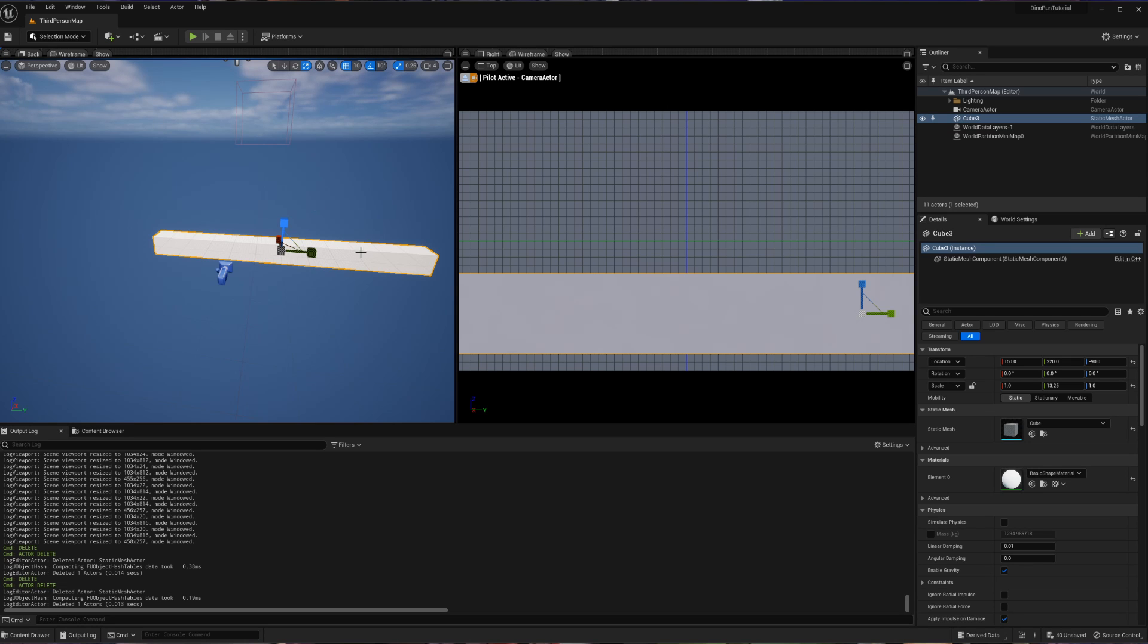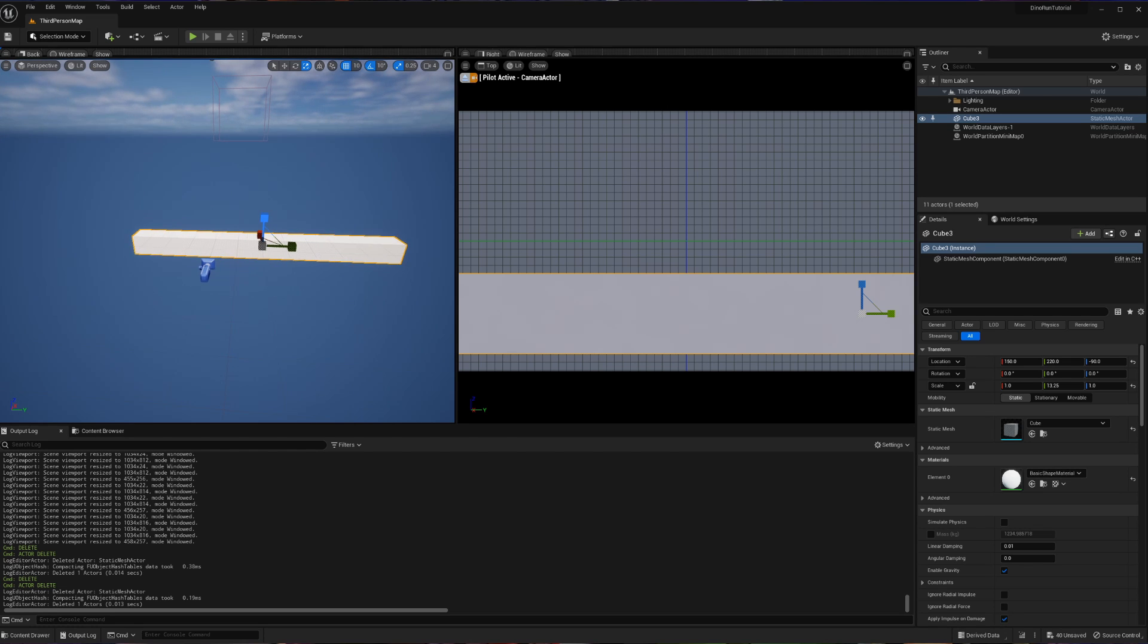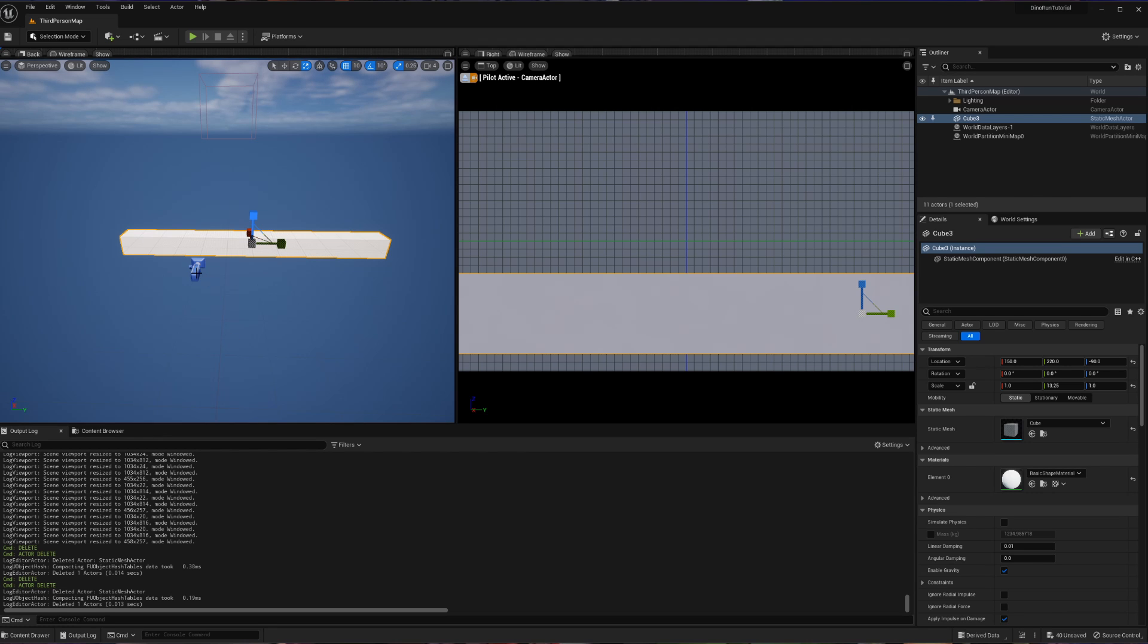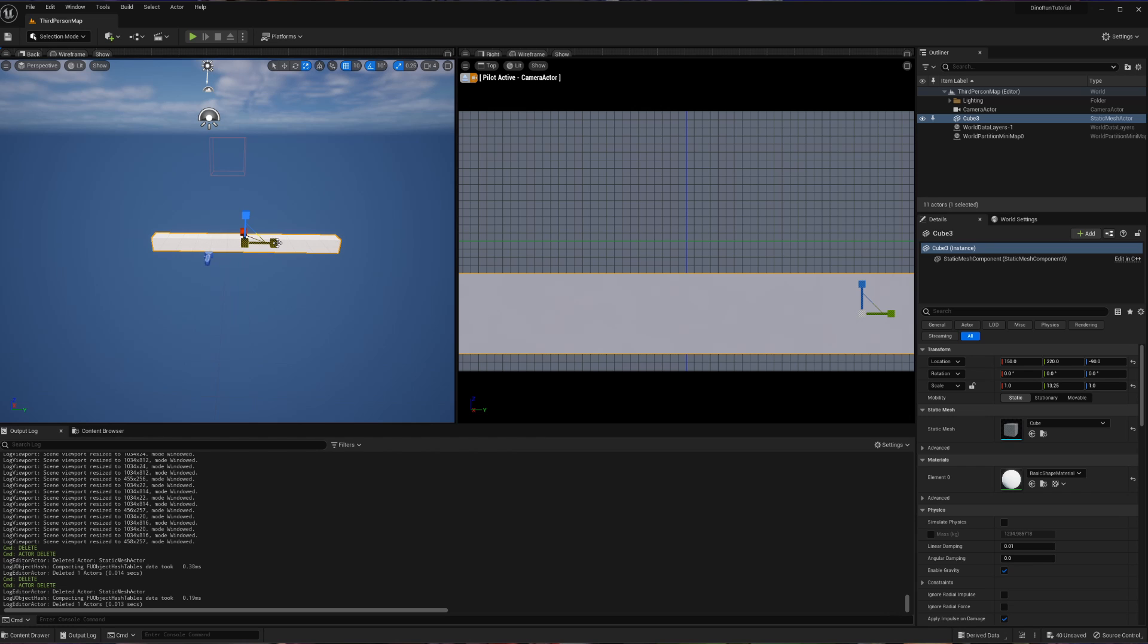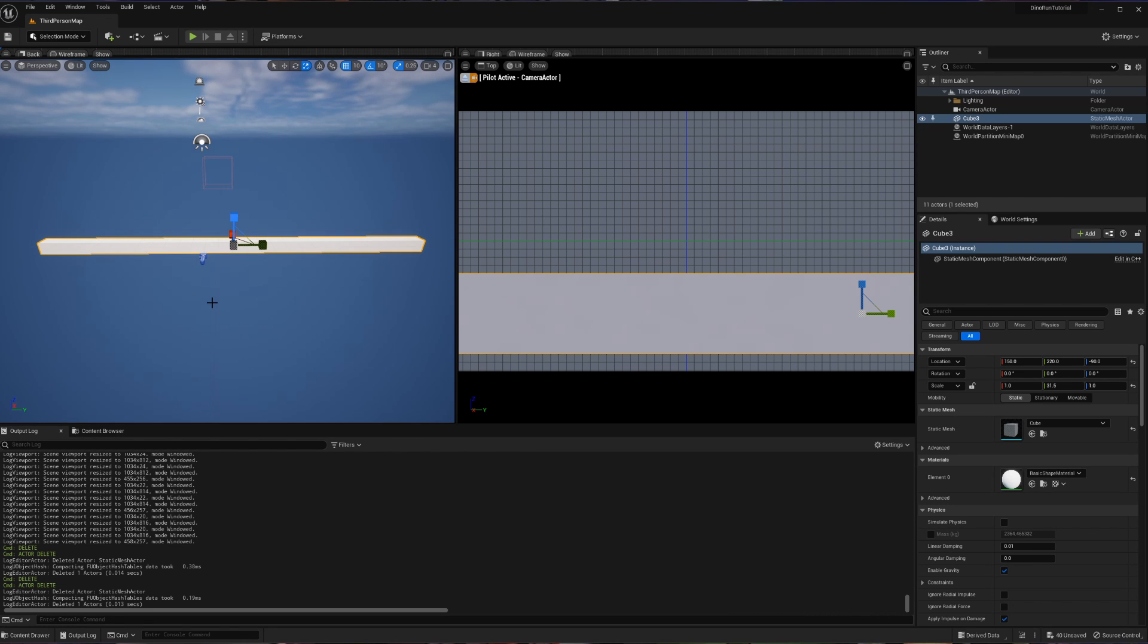Now, what I'm going to do is I'm going to use our perspective viewport here to make the actual size of the platform that I want, and then I'm going to adjust my camera to make sure that it reflects properly. So what I'm going to do is I'm going to zoom out here and I'm going to make a really long runway. Let's say that it's about this long.